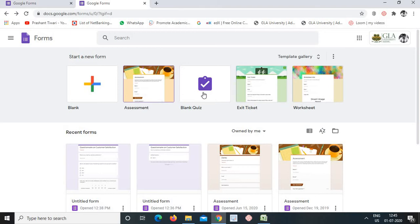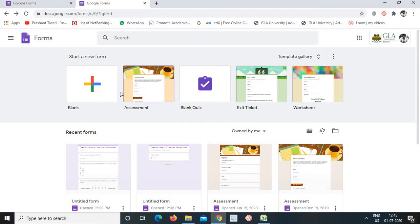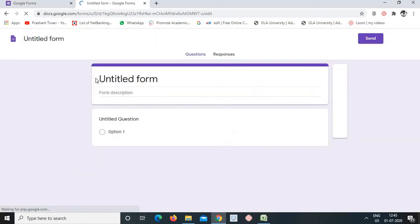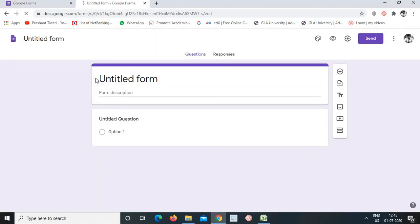Once logged in, this window will appear. We will look at the templates. A few default templates are given here, like assessment, blank quiz, exit ticket, and worksheets. In this video, we are seeing it at the basic, initial level — how to create a form and how different question modes work.